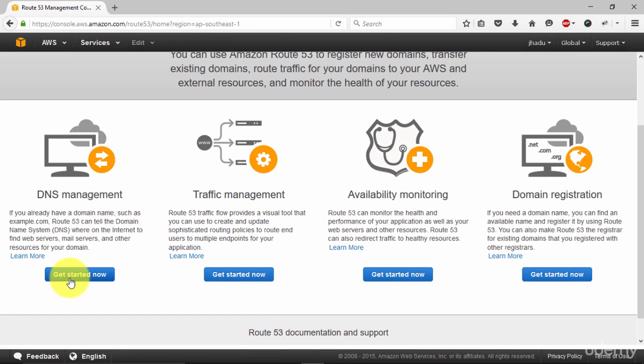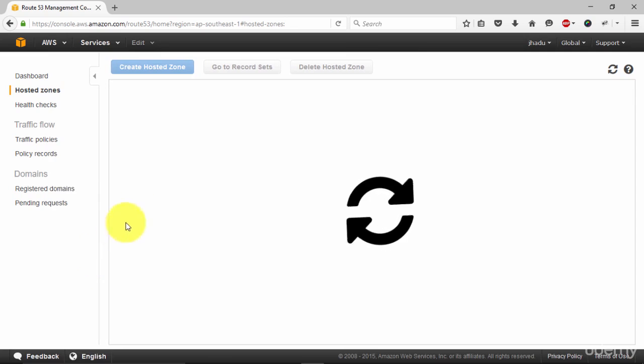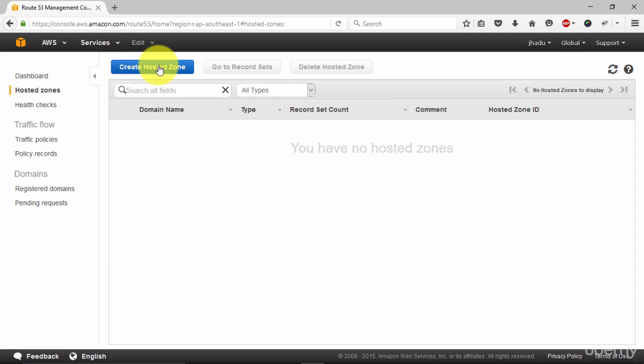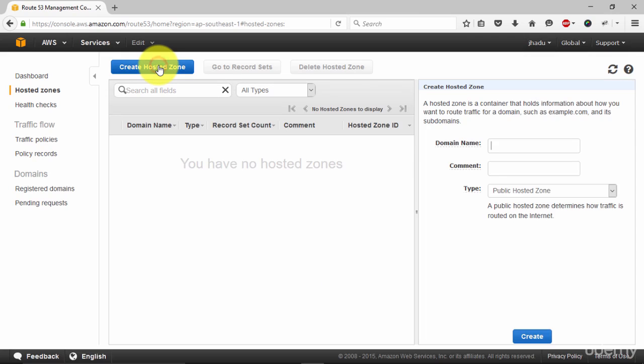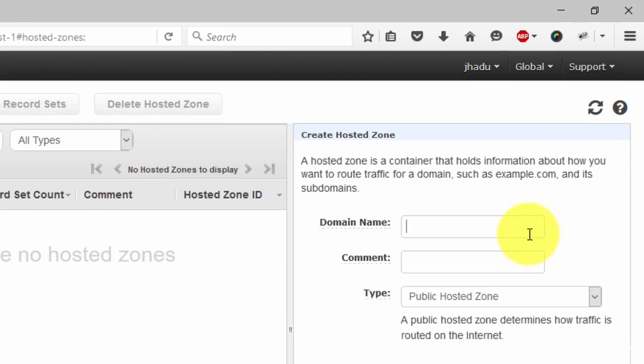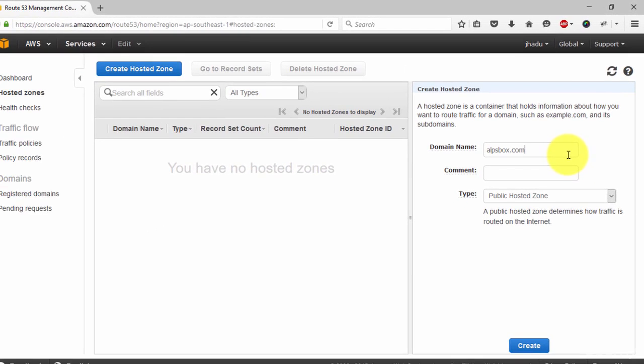Click on get started now under DNS management. After that click on create hosted zone. Once again click on create hosted zone, enter your domain name. Click create.